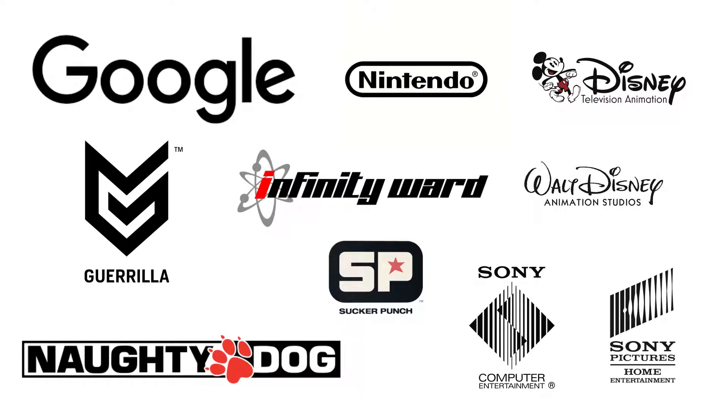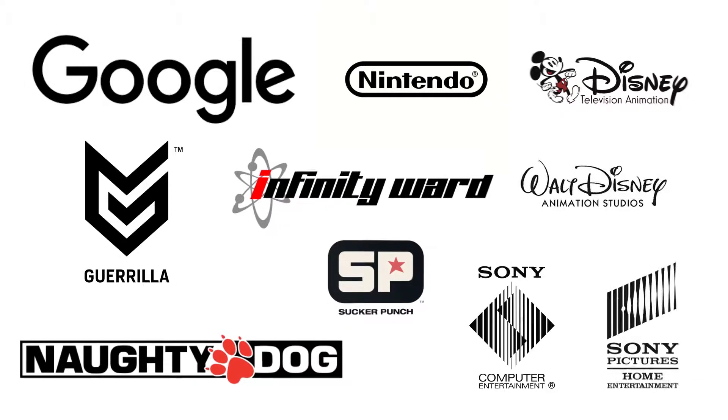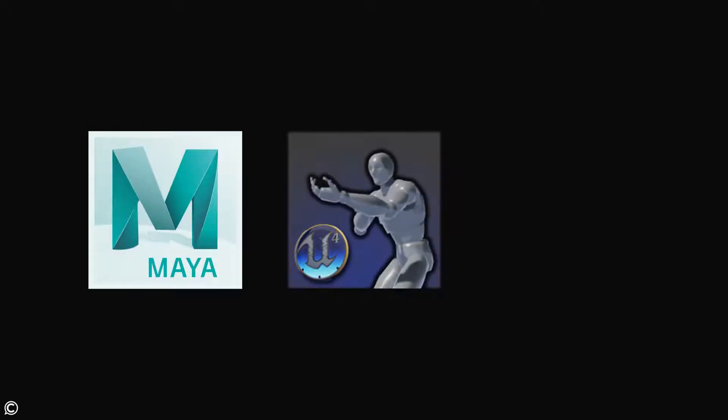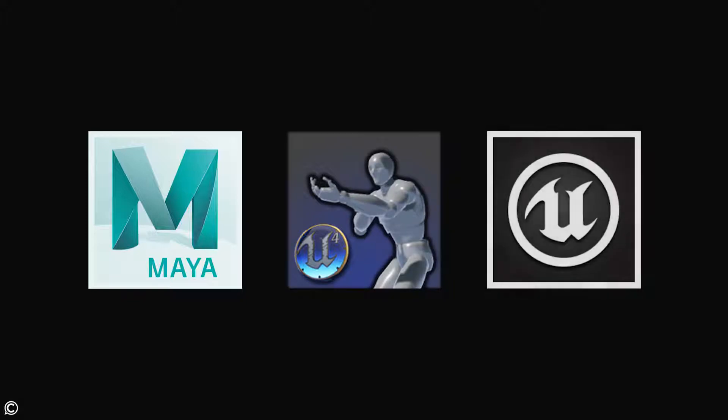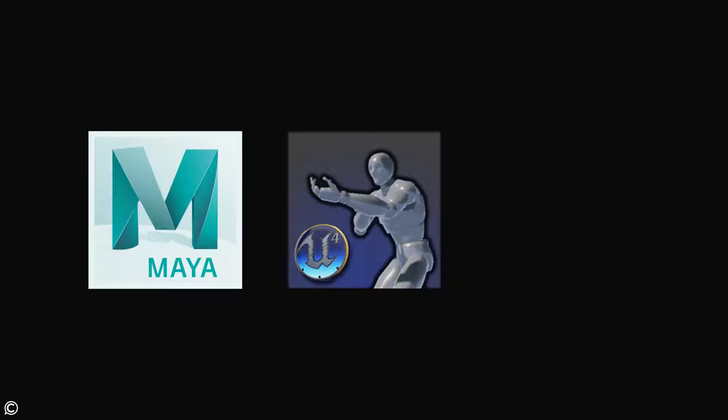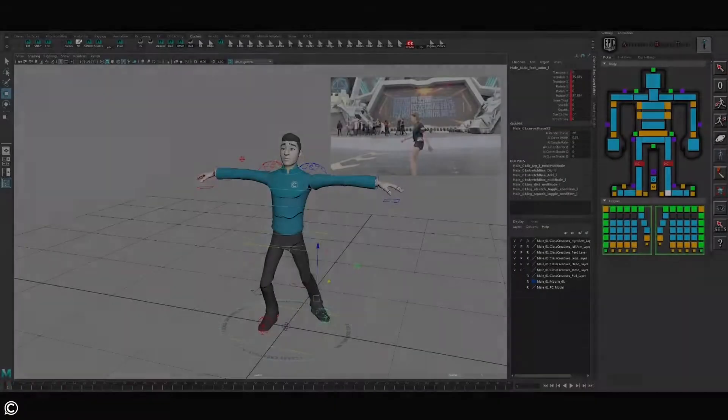The software packages that will be covering are Maya, Epic's Animation Rigging Tools (ART) for short, and the Unreal game engine. The great thing about this course is that we have something in store for everyone.